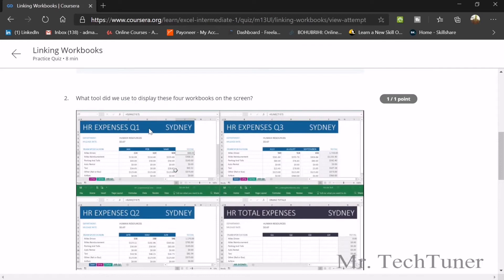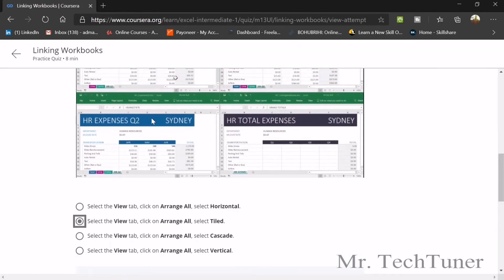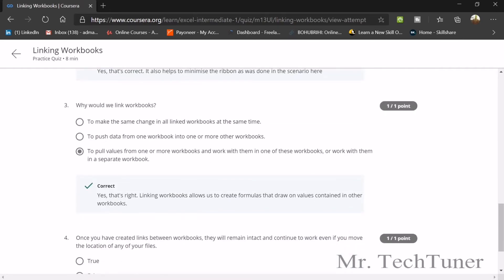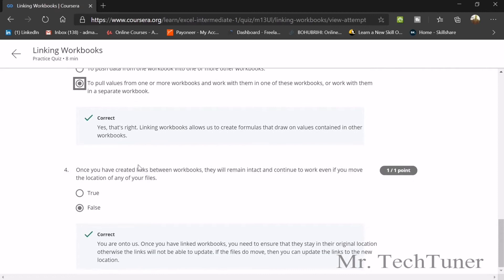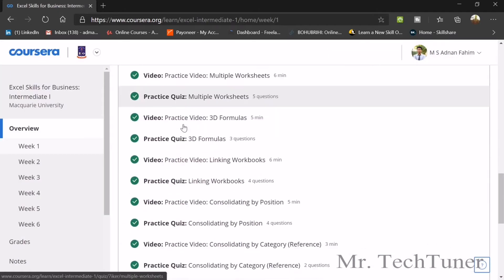To display four workbooks at once, use the View tab and select Arrange All. Linking workbooks means pulling data from one or more workbooks and working with them in a consolidated workbook. Note: once links are created, they will NOT remain intact if you move the location of any of your files — the link will be broken.